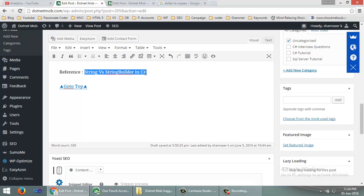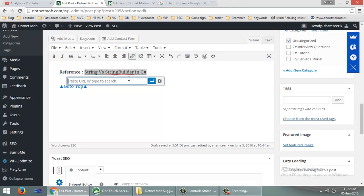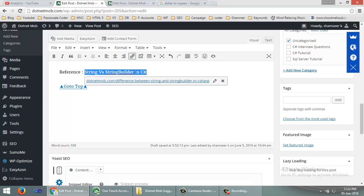For a cross-post anchor link where the destination post is different, select the text, click on the hyperlink button, paste the destination post's URL, then add a hashtag followed by the anchor name — for example, 'anchor1'. Then click Apply.